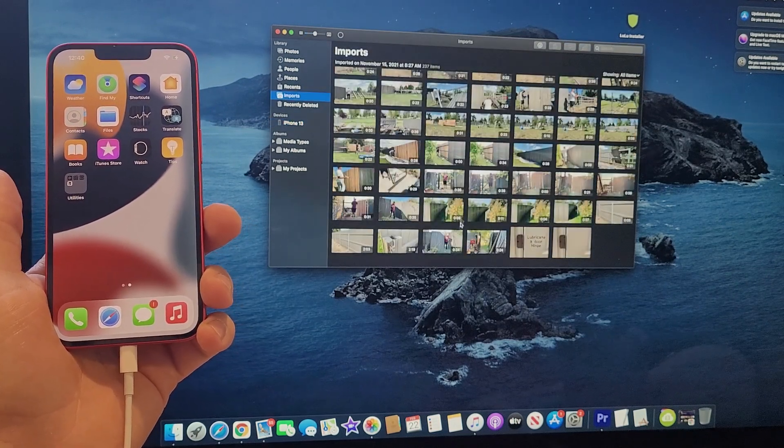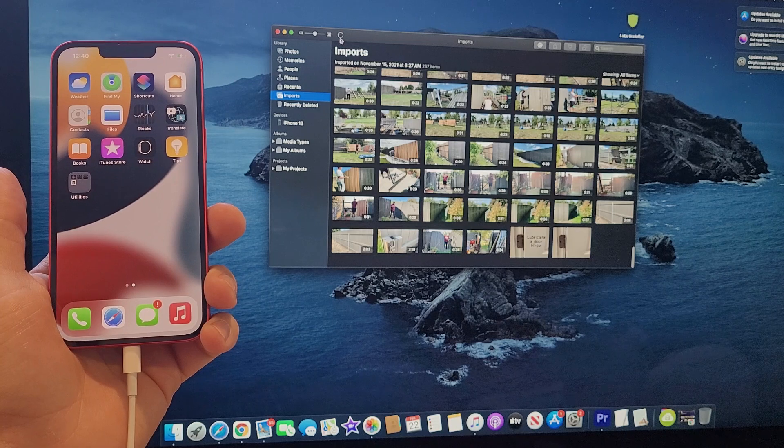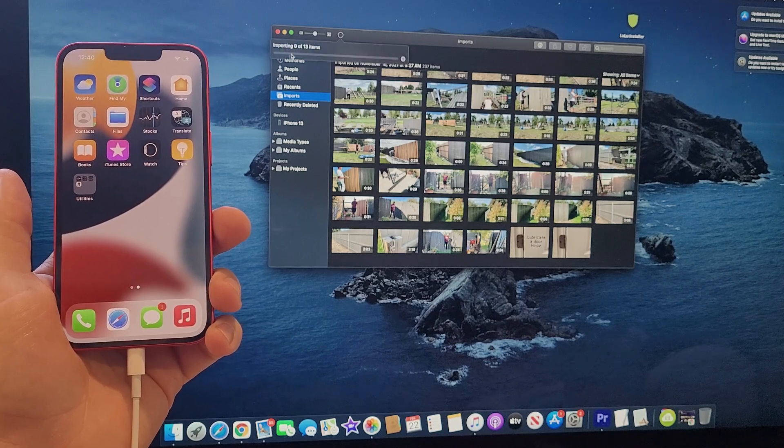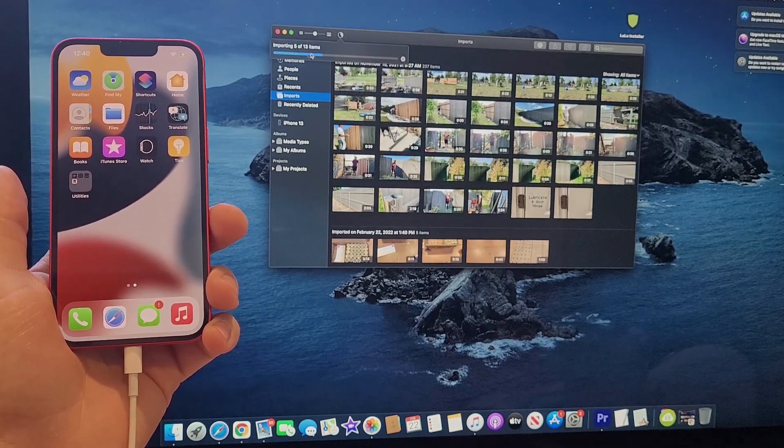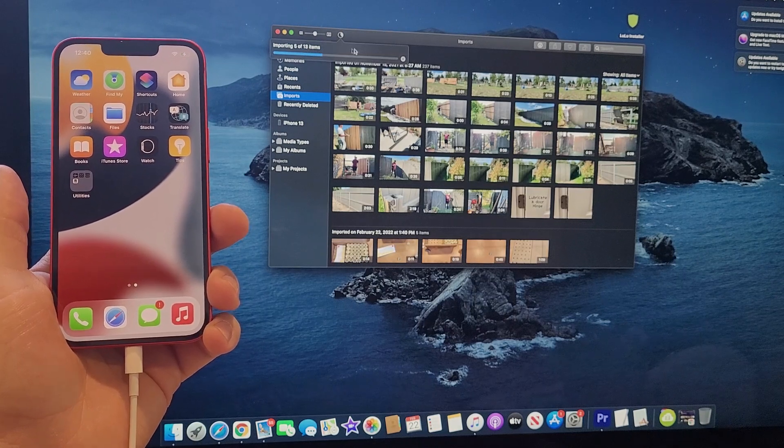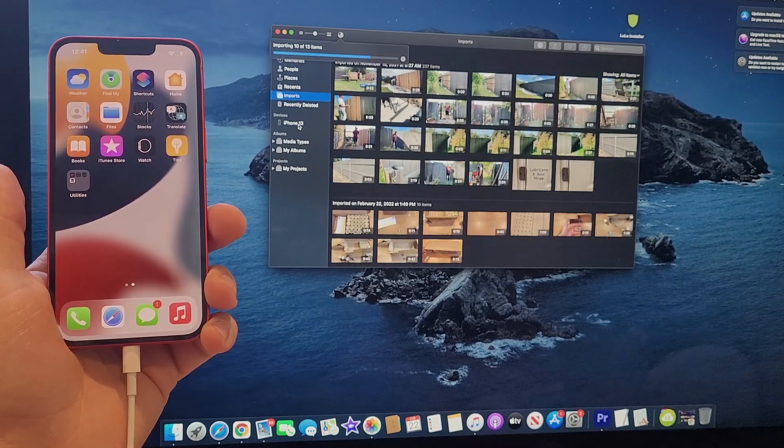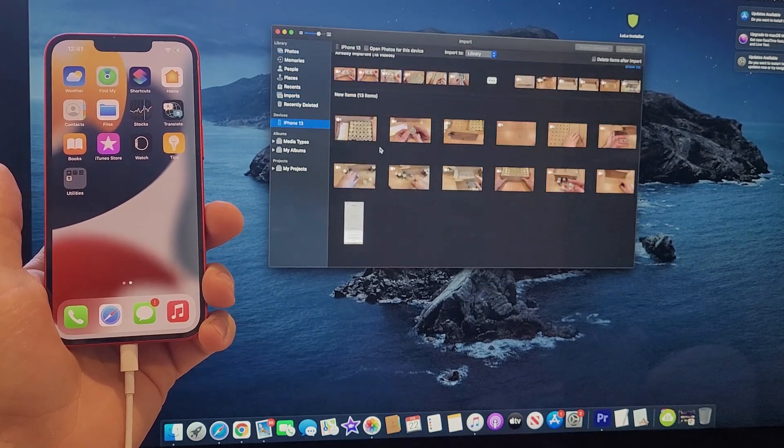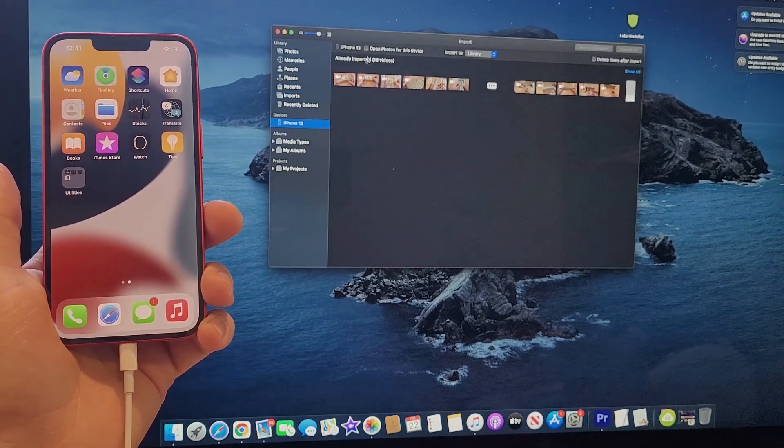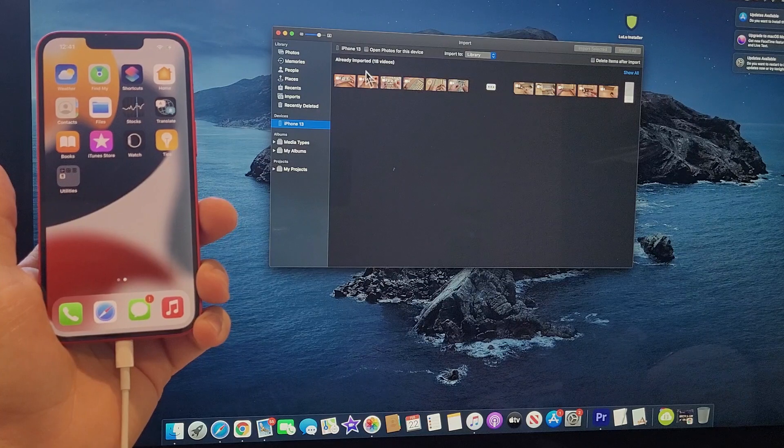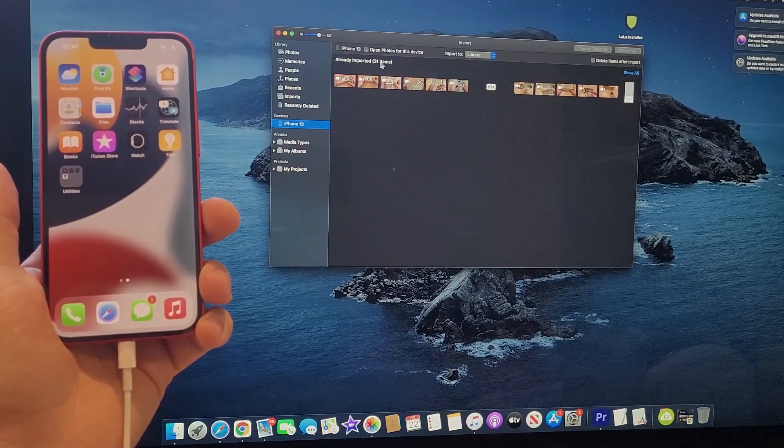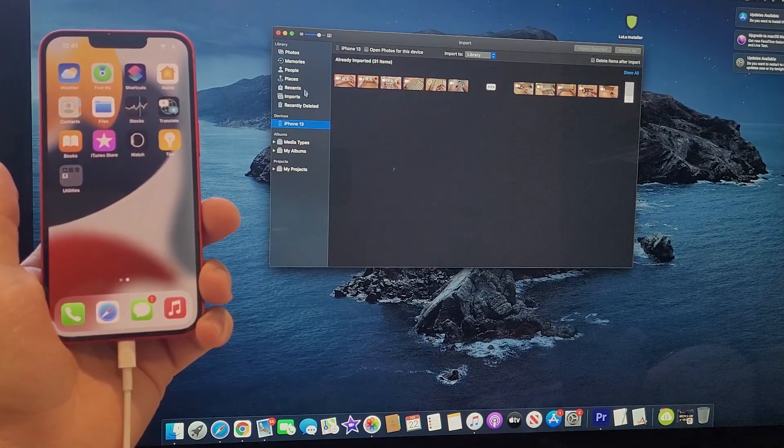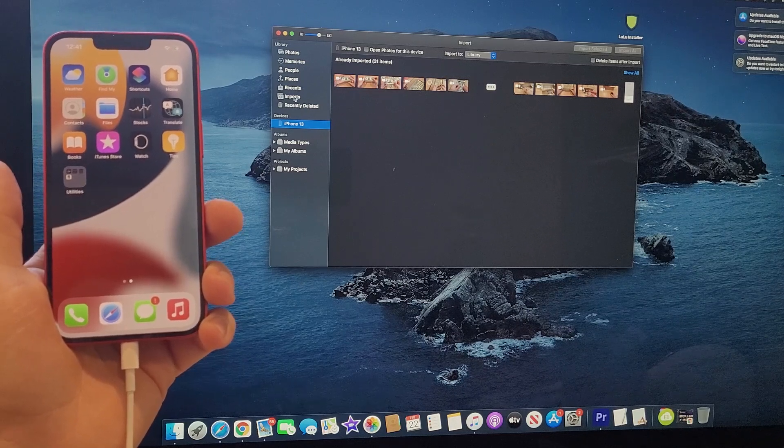From here it's gonna start importing. Right here we see that there is a little circle that says 'Importing' and it starts counting down—5 of 13. It's gonna start counting down all the items that we have. If we go back over here into the iPhone, we will also see that our items are getting moved. Already imported 31 items and it's just slowly counting down.